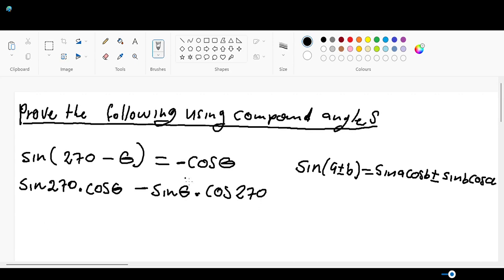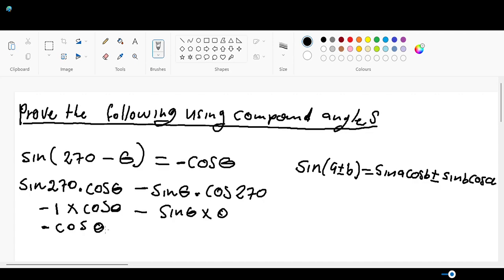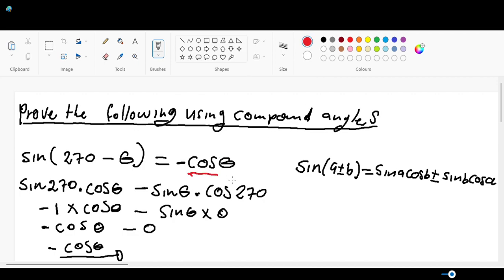If you insert this on a calculator, sin 270 gives you negative one multiplied by cos θ minus sin θ and cos 270 is gonna give you zero. If you multiply sin θ with zero this is gonna be zero, but if you multiply this is gonna be minus cos θ and this is gonna be zero. So our final answer is gonna be minus cos θ, which is exactly the same as the right hand side.